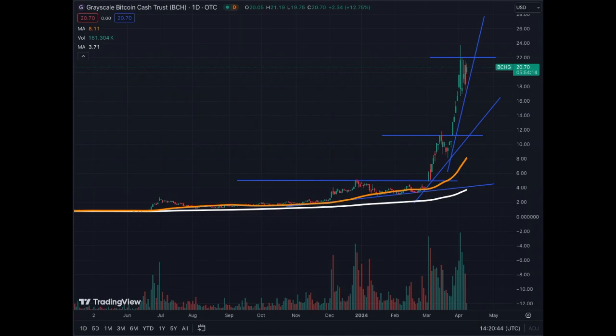That's how you set up your levels and trend lines, and when they break we'll see how we need to react. But for now it's extremely bullish for BCHG, which is up 12% today.